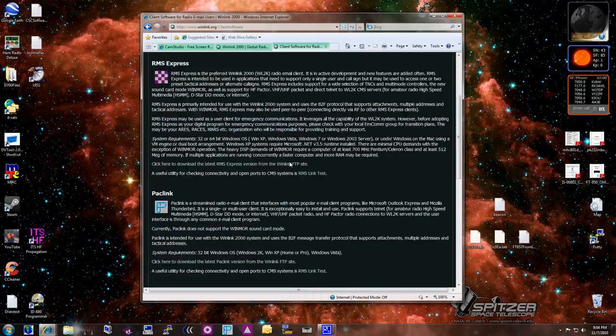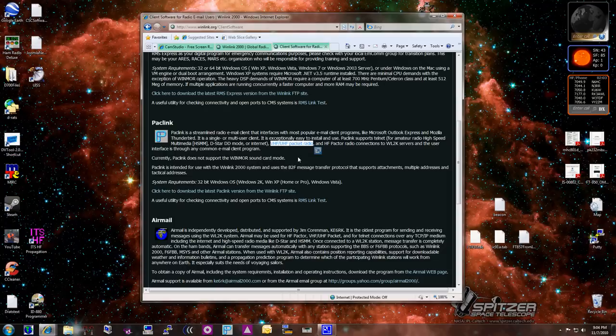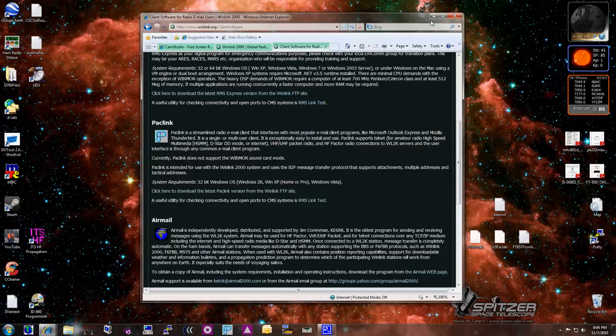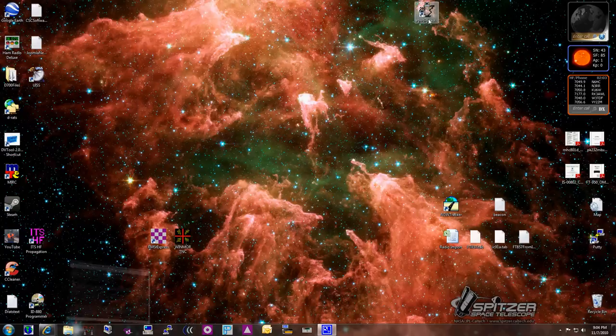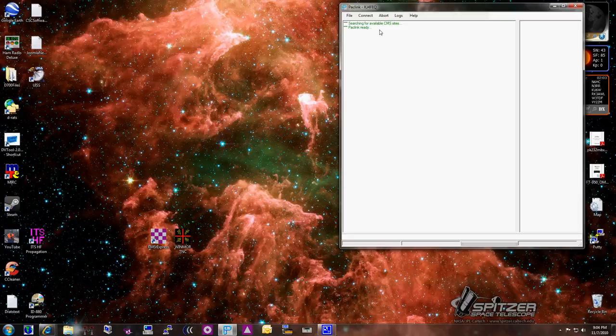The second one on the list is called Packlink. Packlink is what we're using for VHF, UHF, Packet Radio at this point. So let me give you a quick demonstration. Let me just minimize this. The first thing I'm going to do is launch my Packlink program, and you see when it comes up, it searches for all available sites.